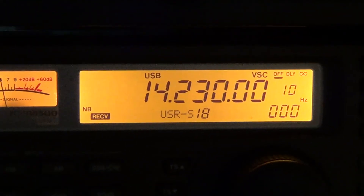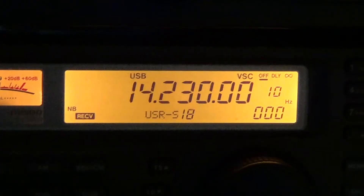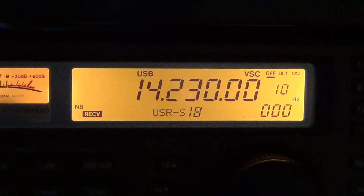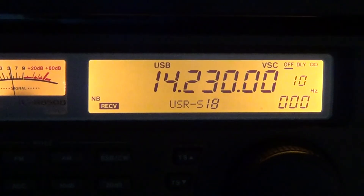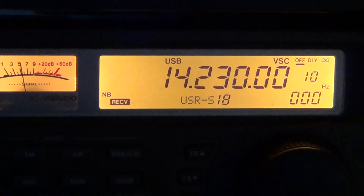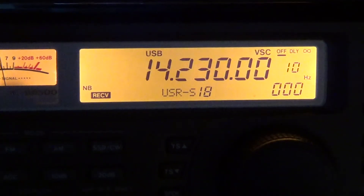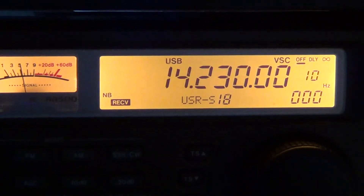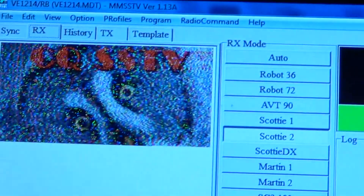Hello, this is a little demonstration of decoding slow scan TV from your radio to your computer. What you're hearing now is called slow scan TV — around 14.230 is one of the very popular frequencies. What you are hearing is giving this result right here.